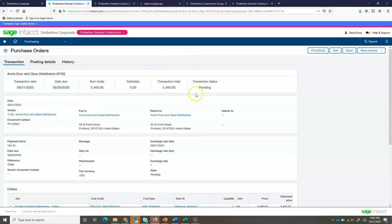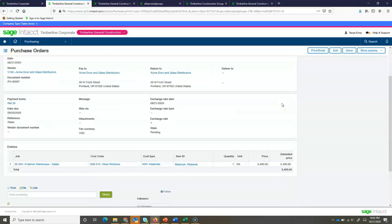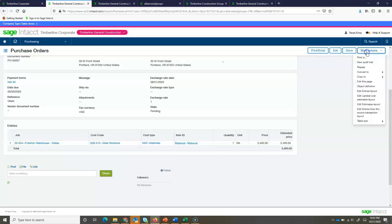But back to the details of my purchase order. As I scroll down, I can see the job, the cost code, the cost type that it was coded to, and the amounts. Now, from here, I can choose to print or email this purchase order directly out of the system. Or, if I'm ready to enter in my payable, I can go right into doing that from the screen.